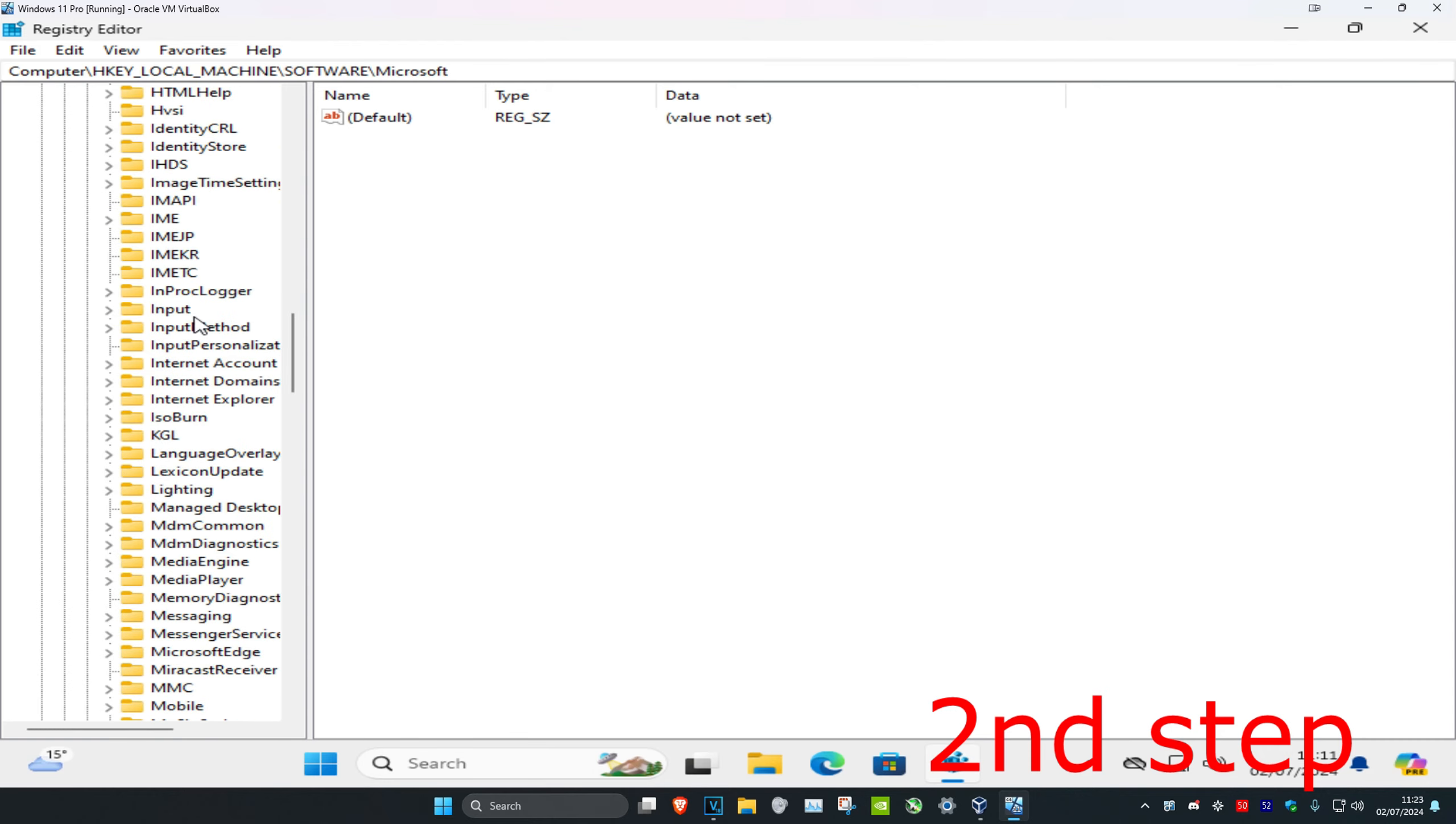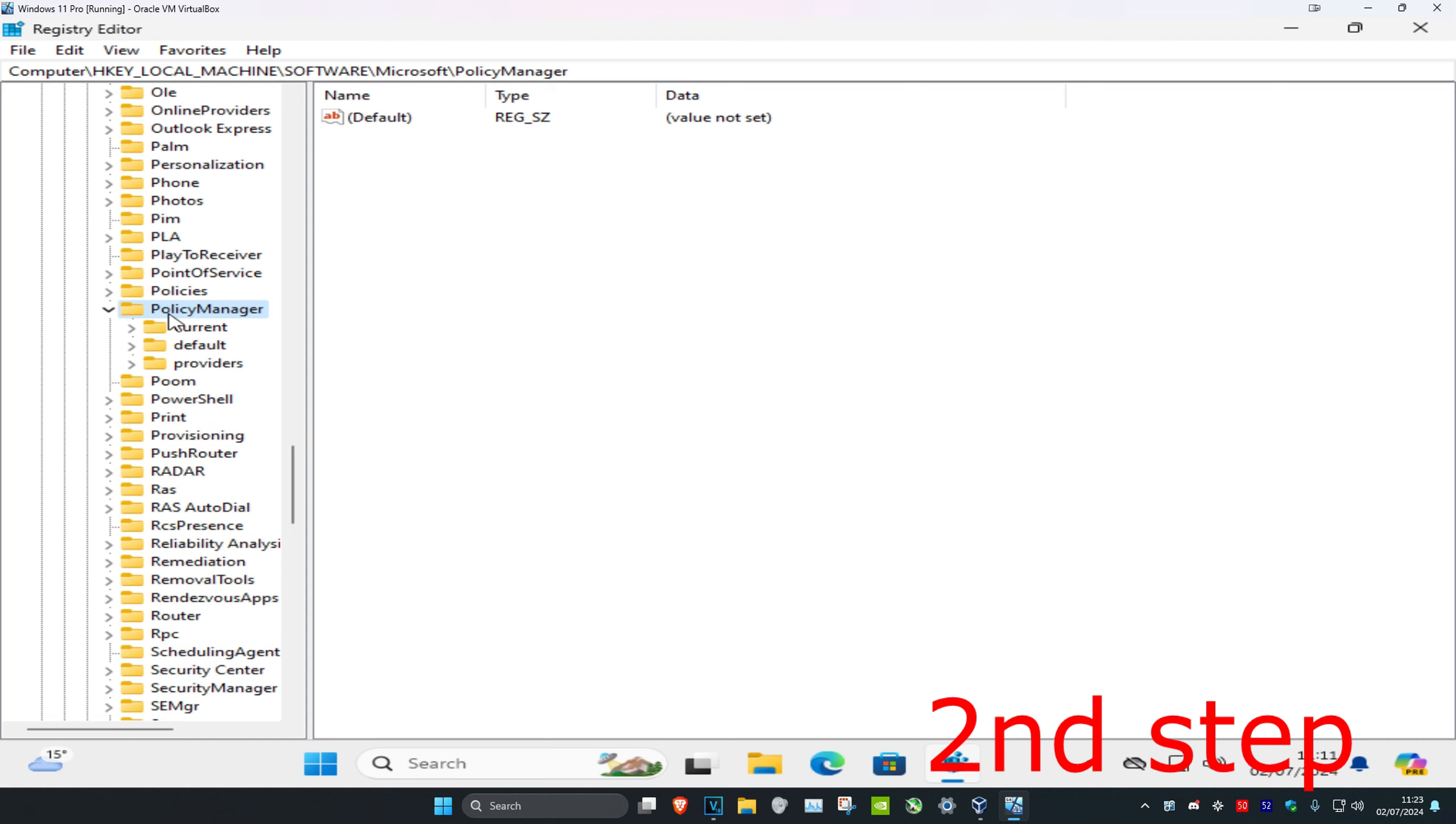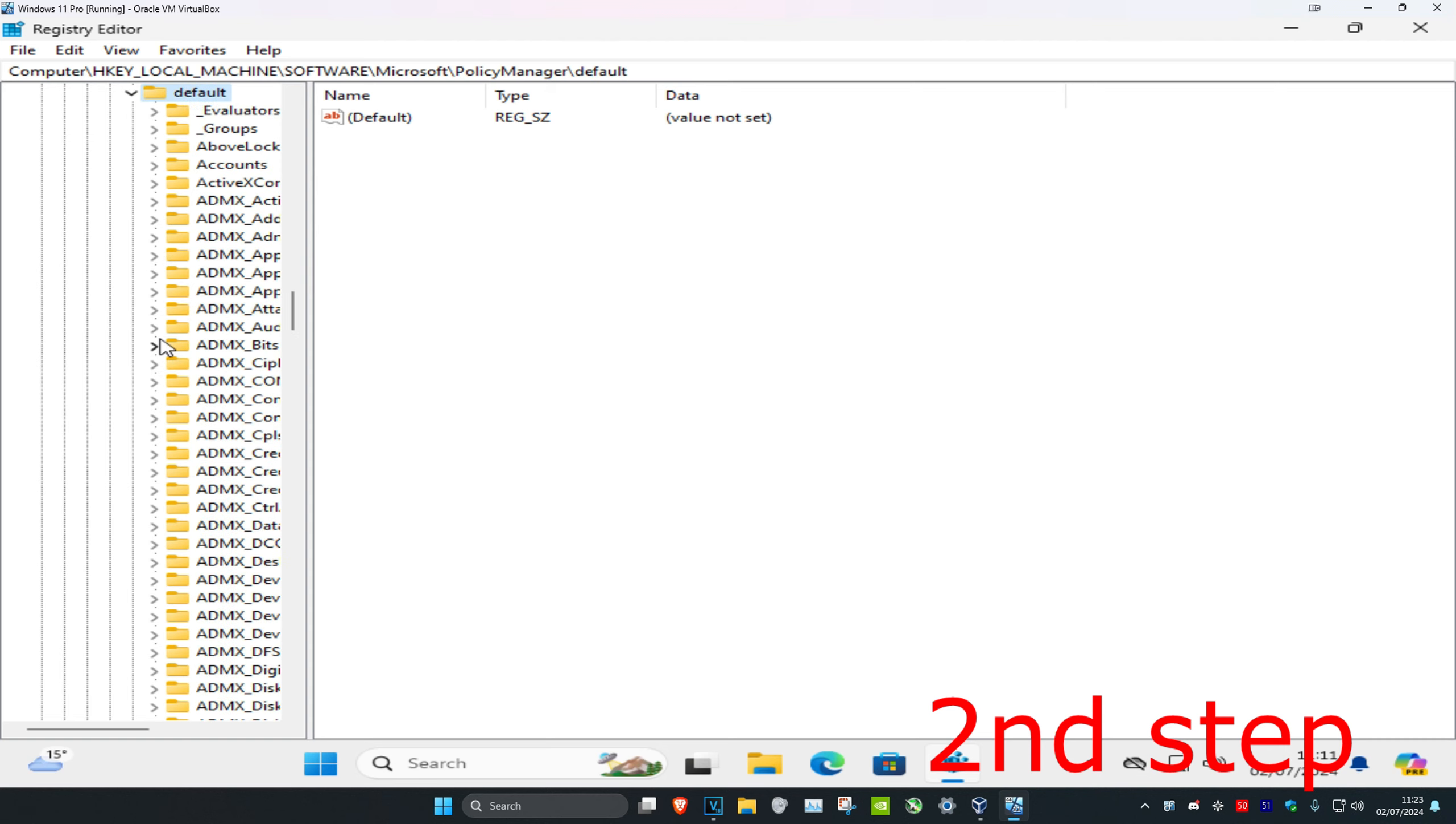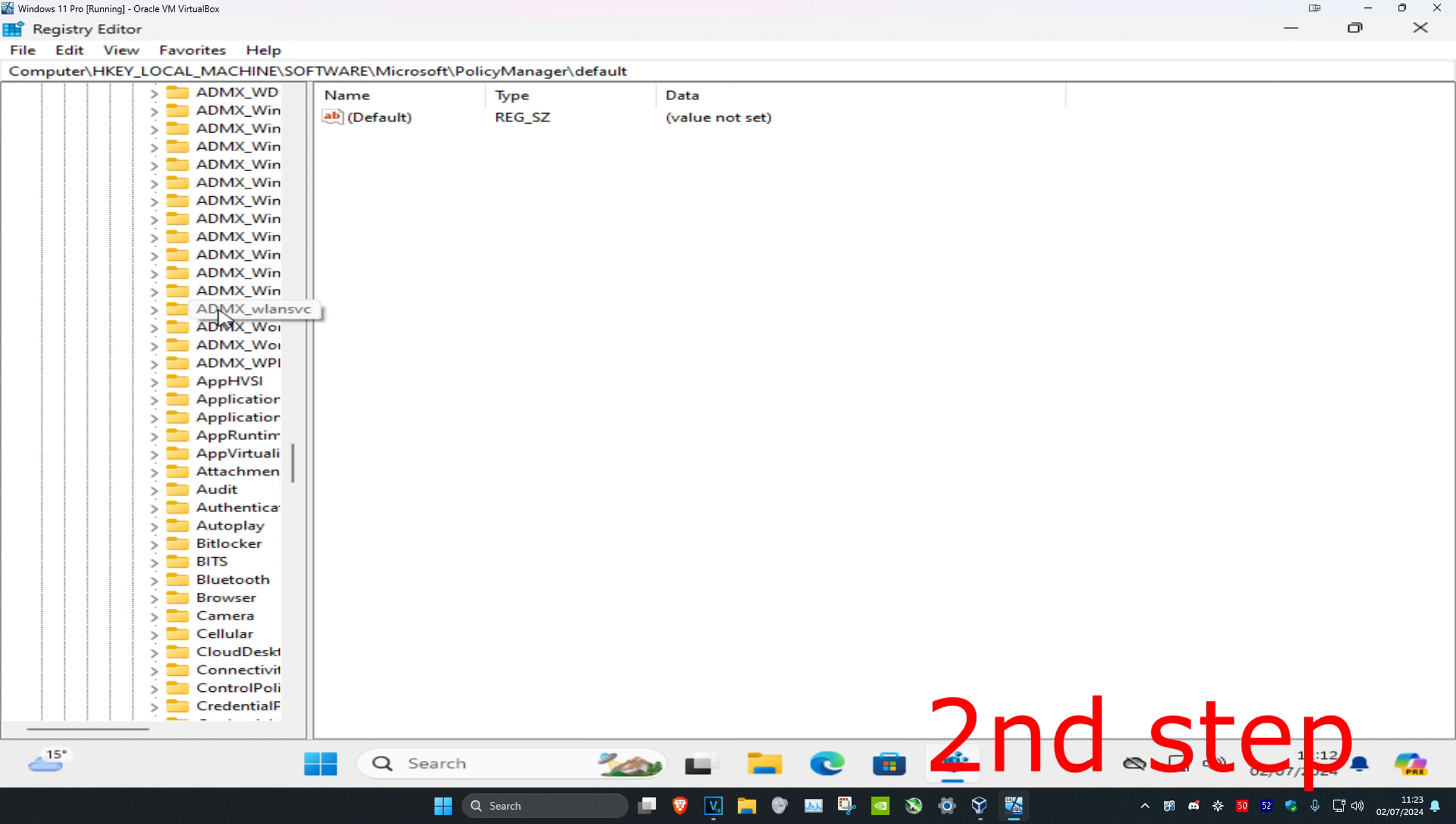Scroll down and expand Policy Manager, then expand Default, then scroll down and expand Application Management.